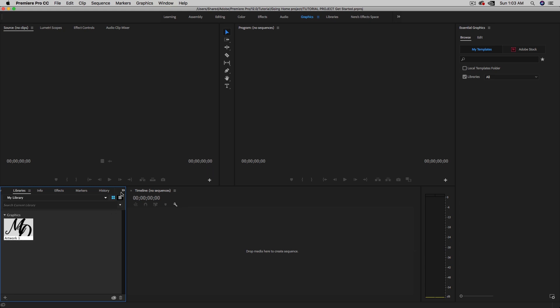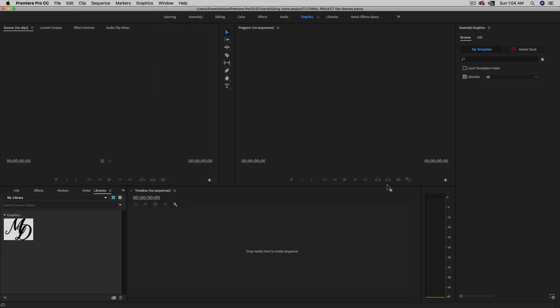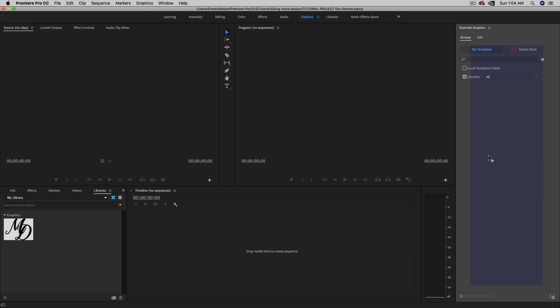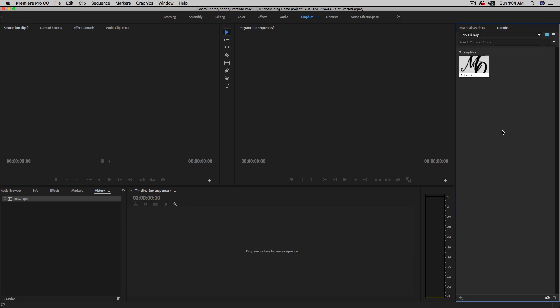I found that if you go to the Libraries panel — go to Window and make sure Libraries is selected — and drag and drop it into your Essential Graphics panel, placing it in the center, you can dock it there. This is nice because it gives you the option to create a new library. Before we create one, let me show you how to install all motion templates at once by drag-and-drop, rather than one by one.